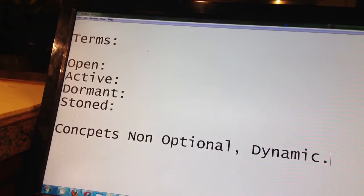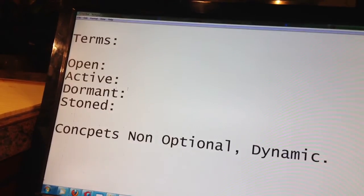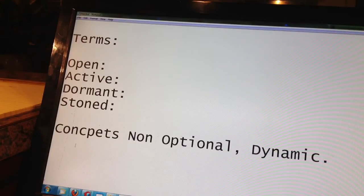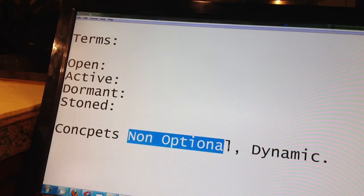Okay, so again we're going to be talking about open, active, dormant, and stoned. And then a couple concepts: non-optional and dynamic.